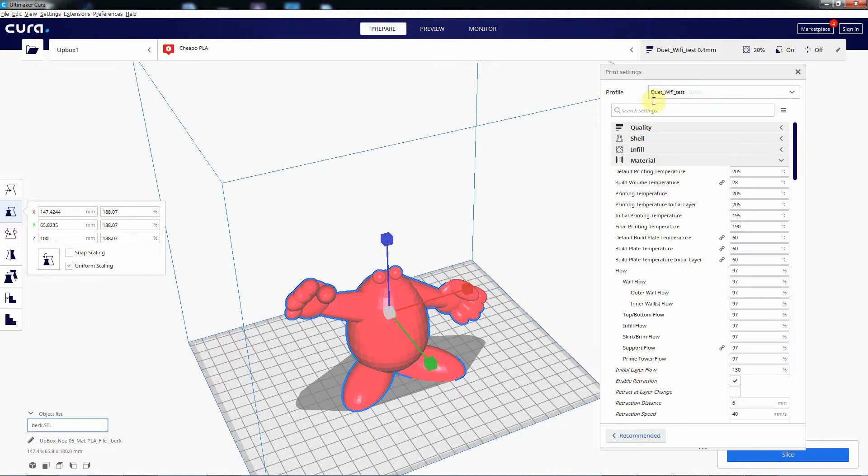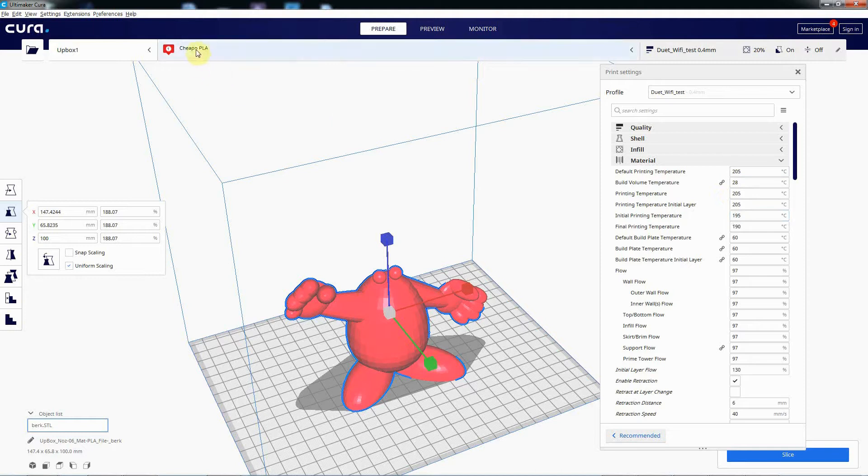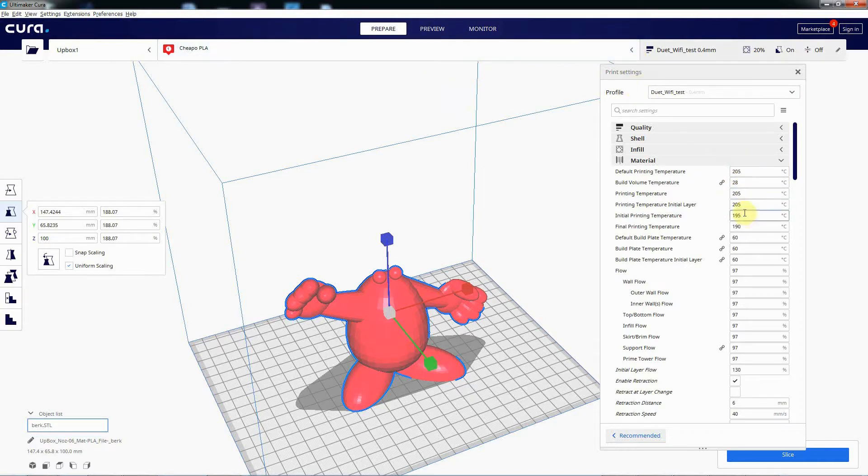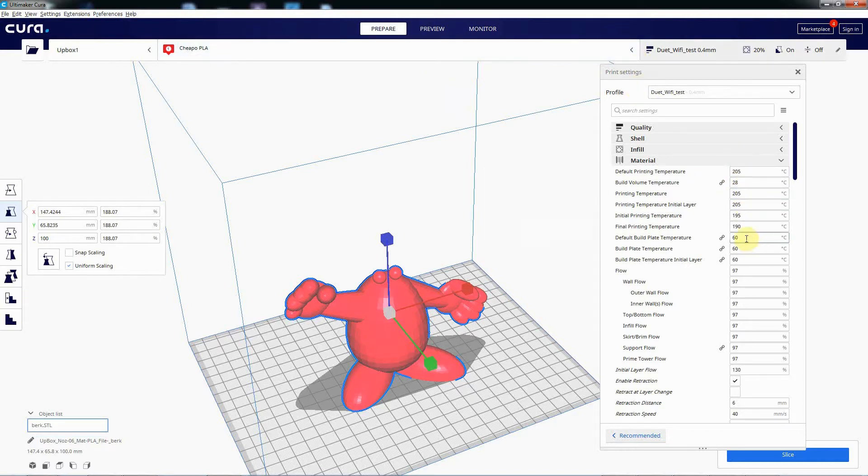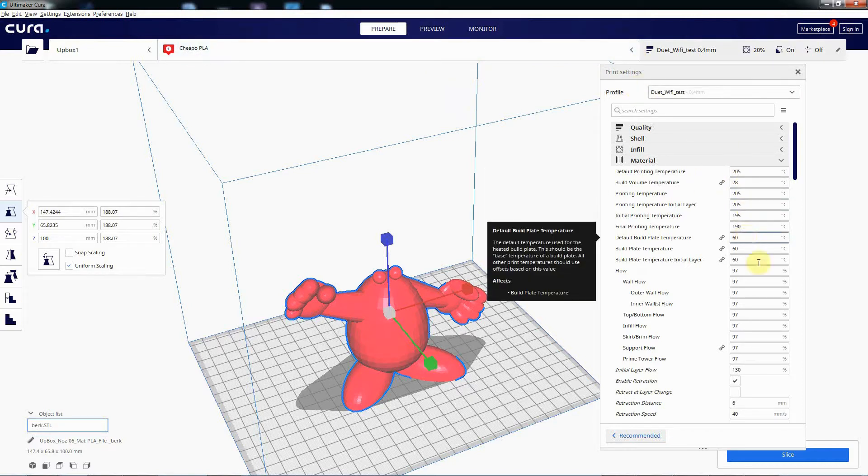And then you come back to it again another day and you want to use the same profile and you want to just change the material from, here we've got some cheap red PLA, change it to maybe ABS. What you'd expect is that these temperatures, build plate temperatures, and change the flow rate as well, the layers, you think they would all populate with the defaults from the new material, the ABS.